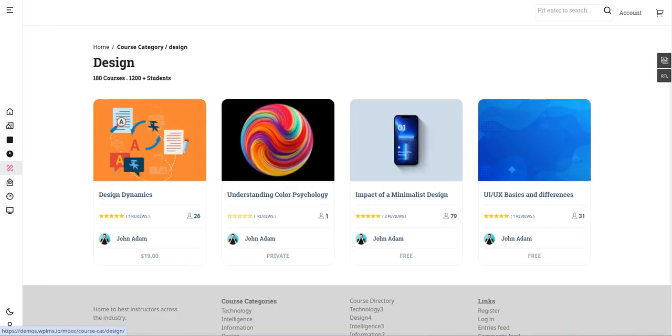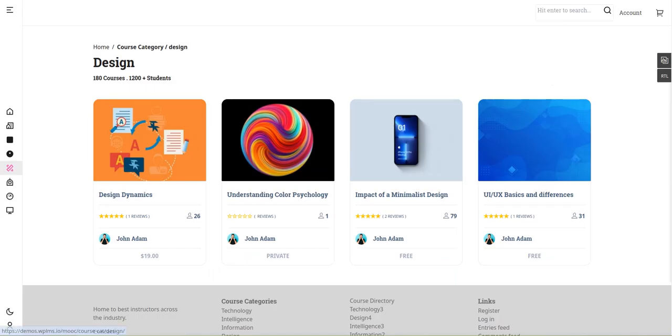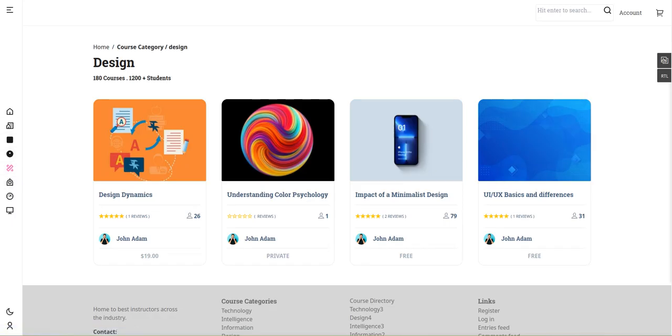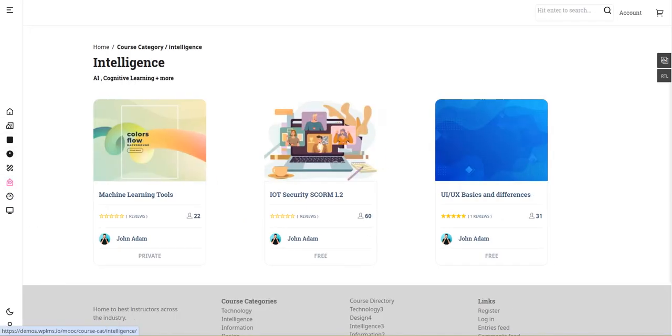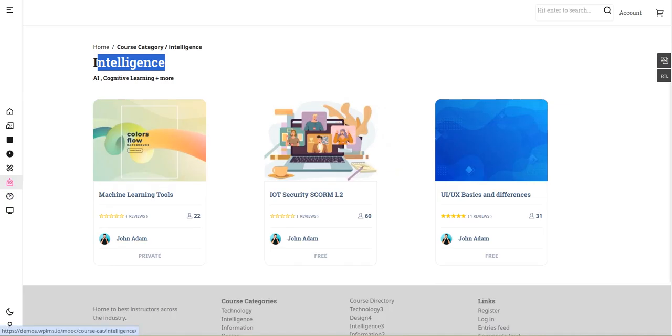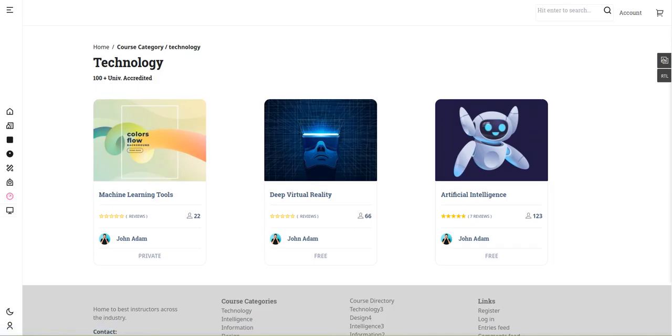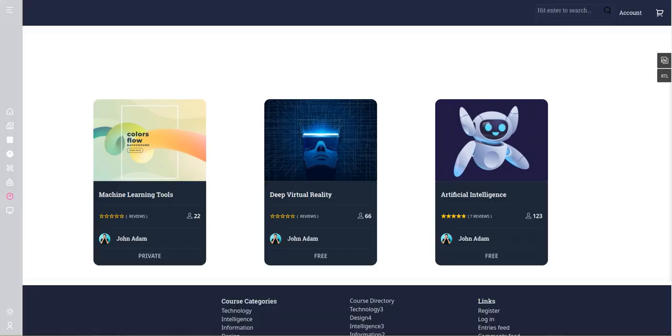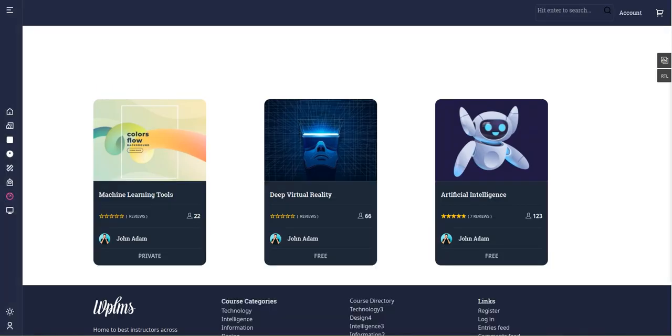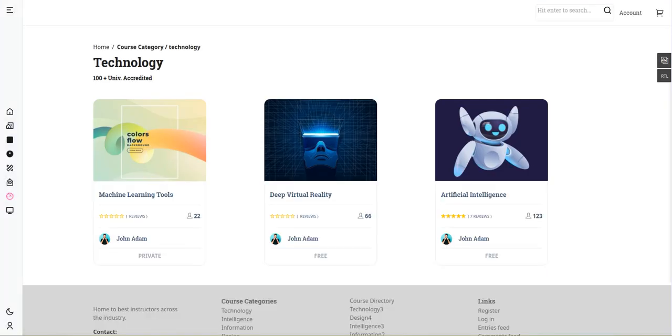The fourth option showcases specific courses in categories like design and intelligence. This is where we can change the mode to dark mode or light mode.